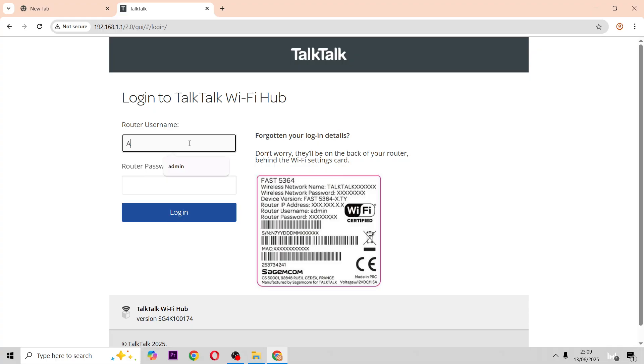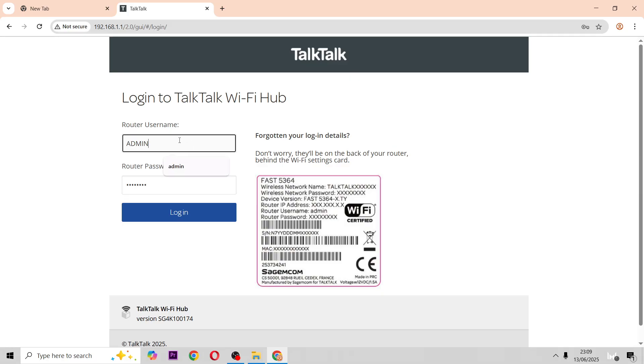So you want to type in admin and then the password. Just do this in lowercase.